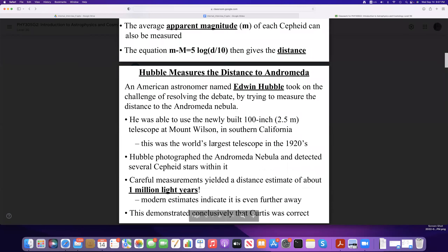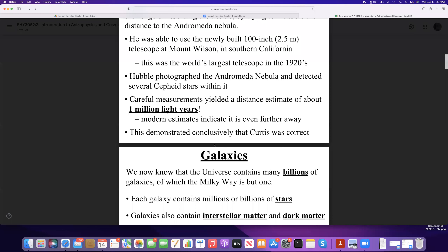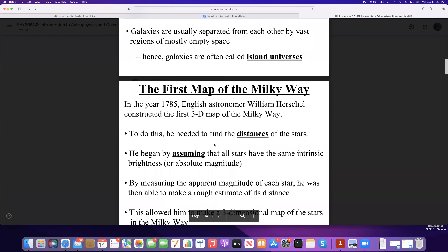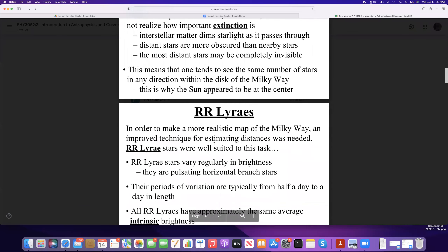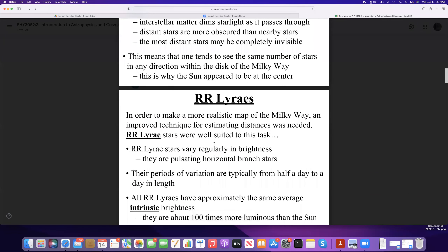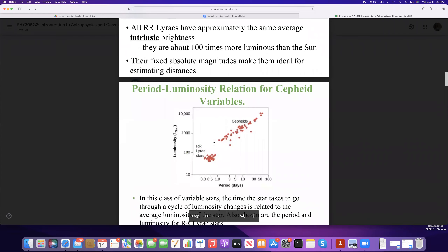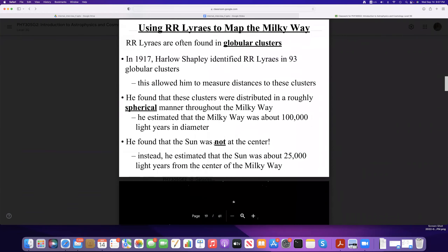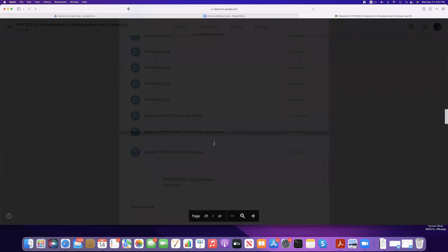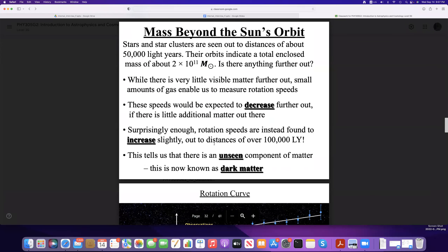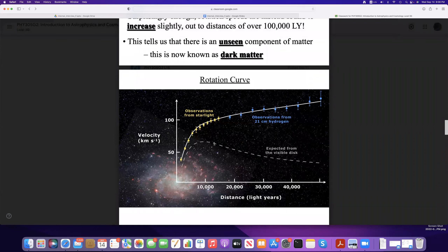Hubble used that method to measure distances to nearby nebulae. It was him who figured out that the first galaxy outside our Milky Way is the Andromeda galaxy, and he measured the distance to it using this method. After that we tried to understand our Milky Way, how people tried to map it, the importance of RR Lyrae stars, and the period-luminosity relationship for RR Lyrae stars. We discussed the structure of the Milky Way, the motion of stars, and then started talking about dark matter in galaxies.